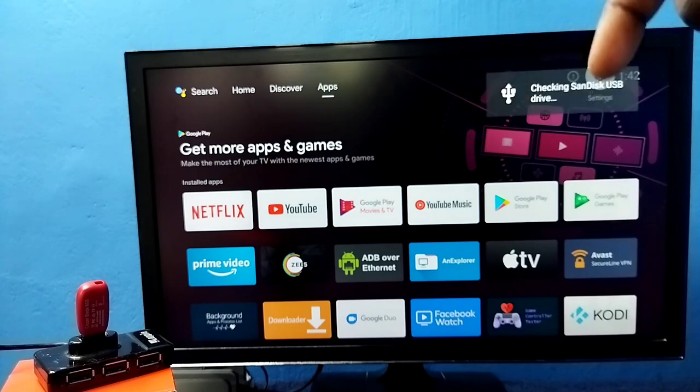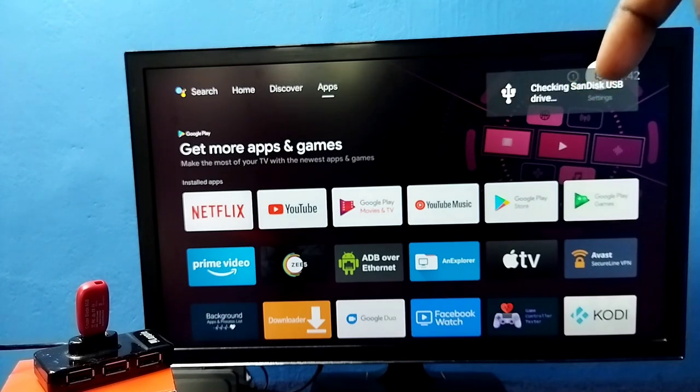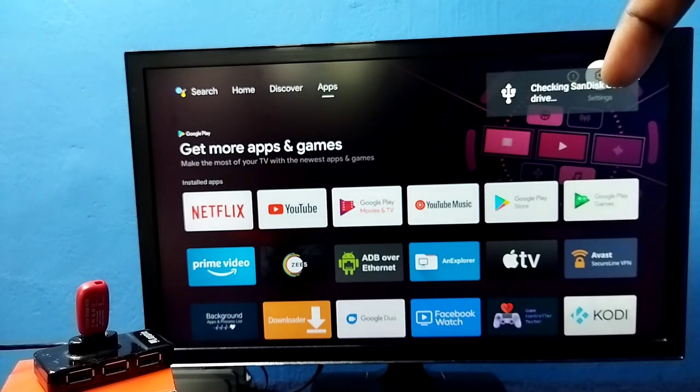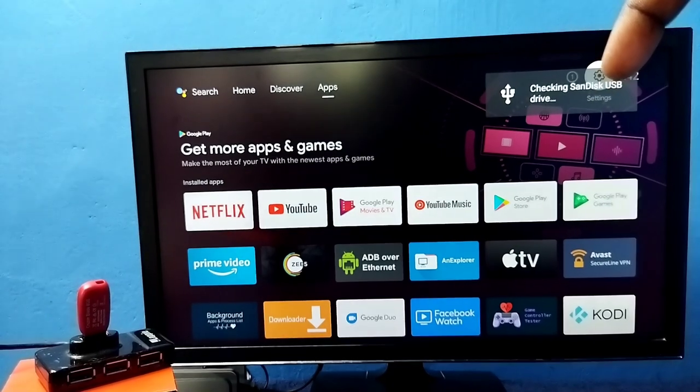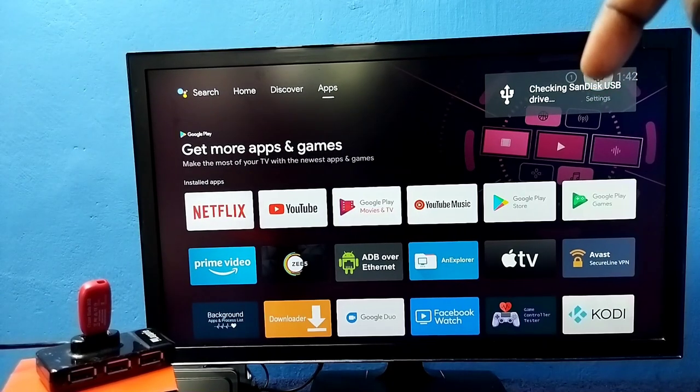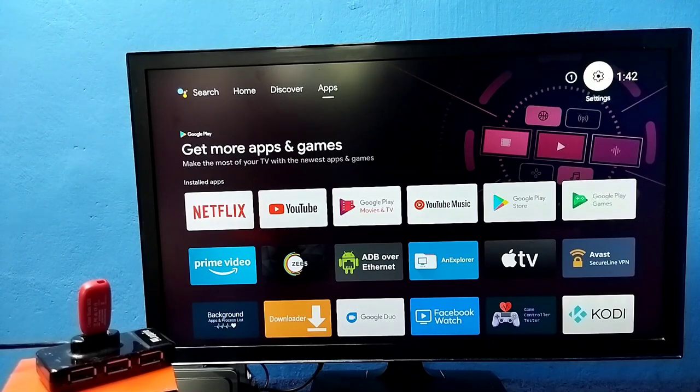Ok, done. Now here we can see the message. That means this TV has detected this pen drive.